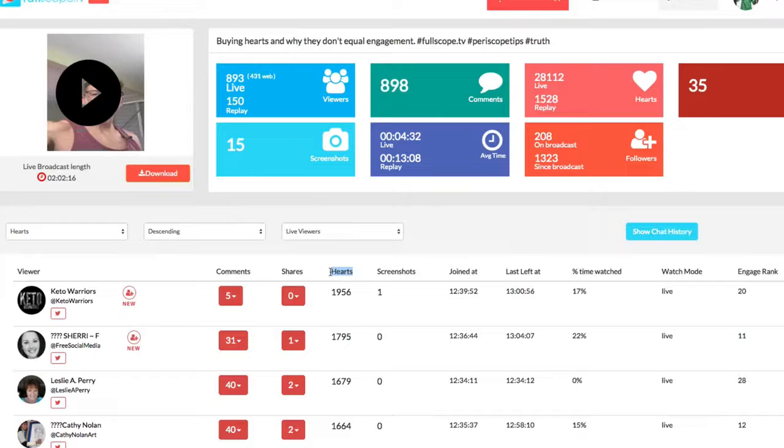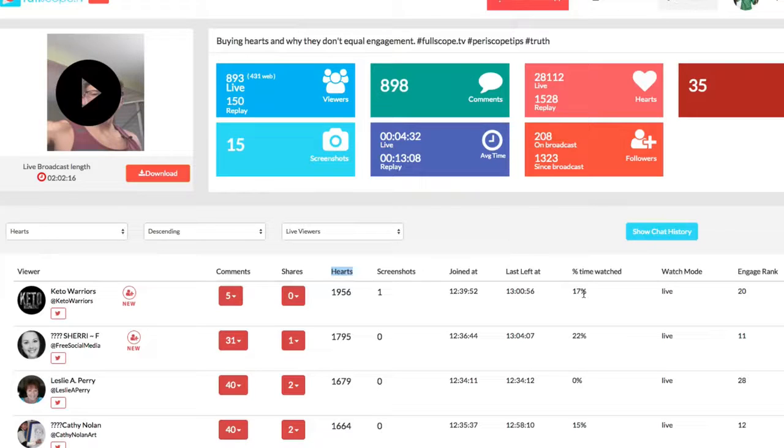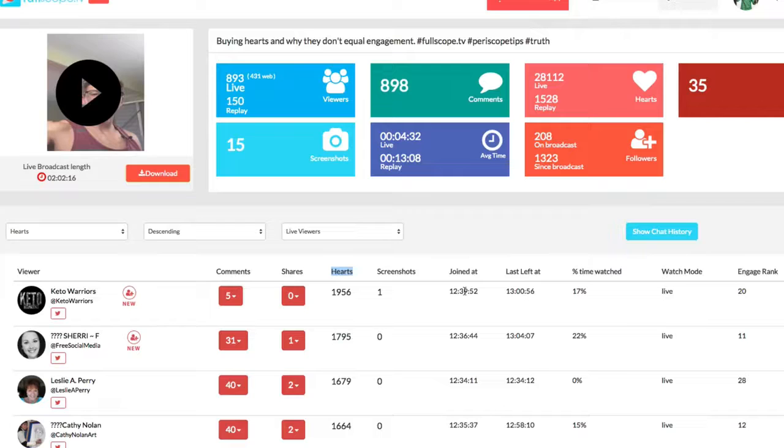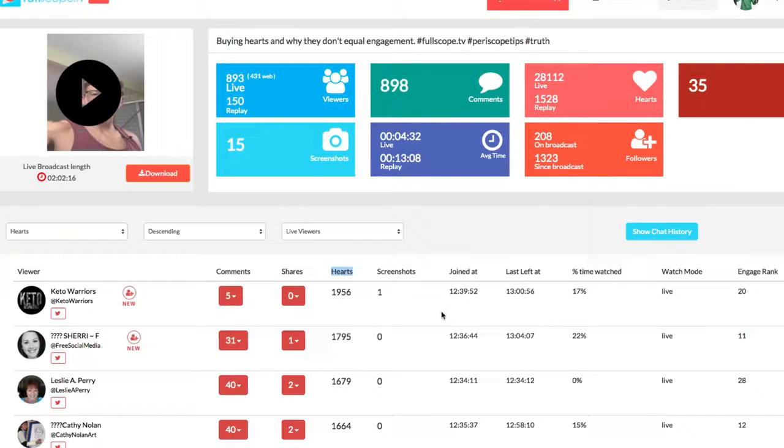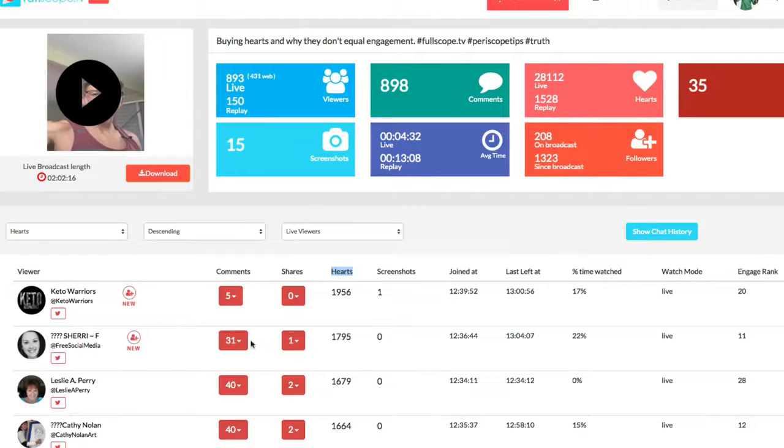Hearts are kind of at the bottom of the list when it comes to the top engagement, because this person only stayed 17% of the actual event. Essentially they stayed 21 minutes, which is great, but in the overall scheme of things, other people stayed longer. You know what I mean? So that's why they have a higher engagement score.